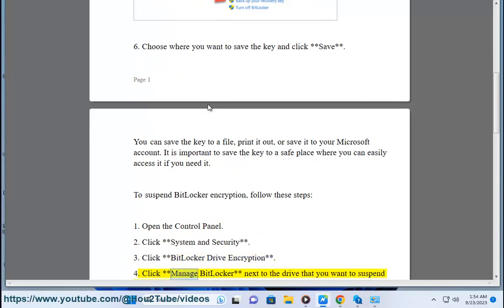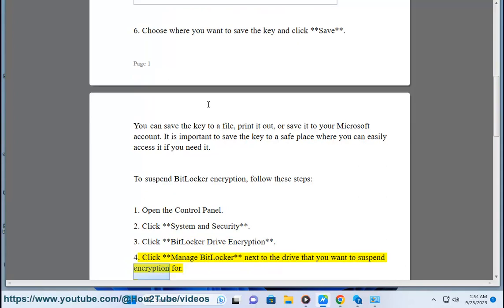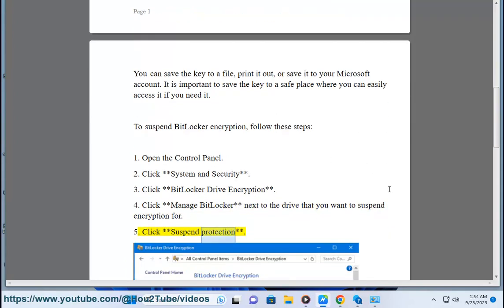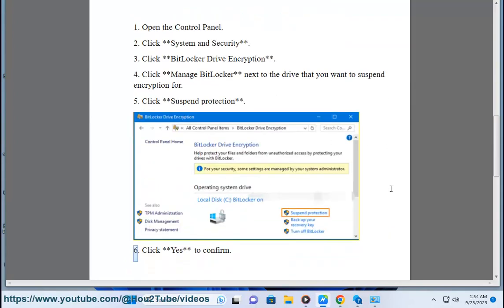4. Click Manage BitLocker next to the drive that you want to suspend encryption for. 5. Click Suspend Protection. 6. Click Yes to Confirm.